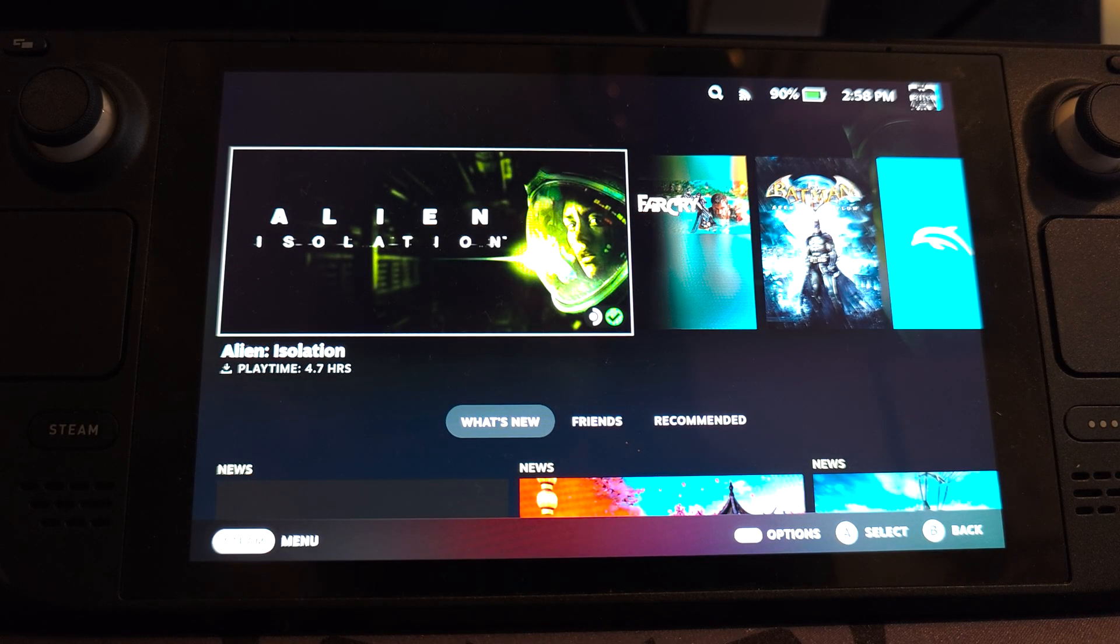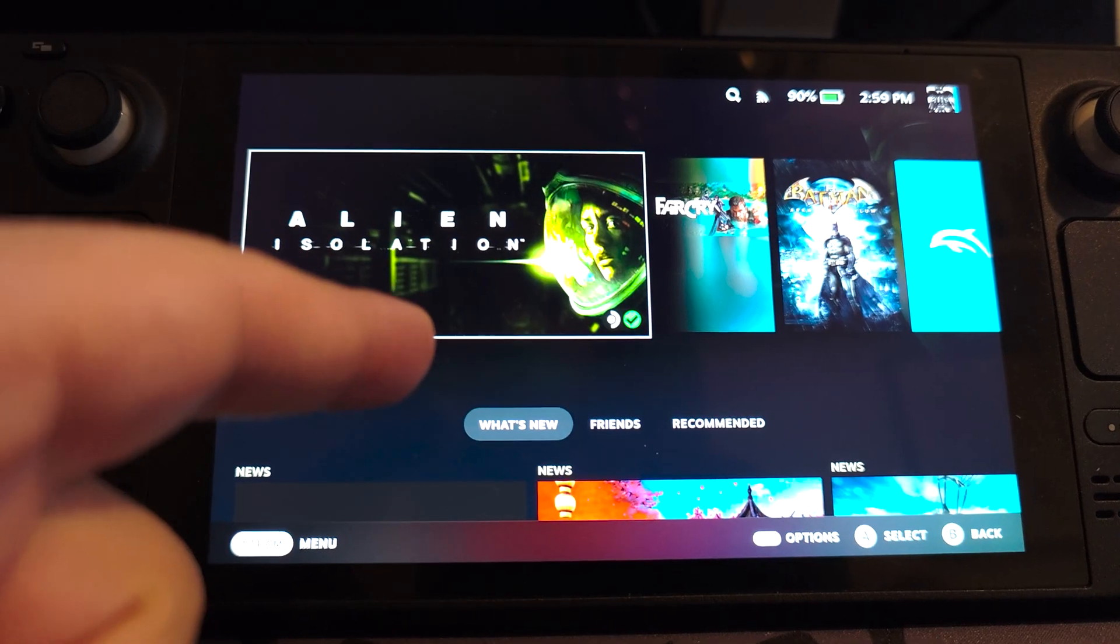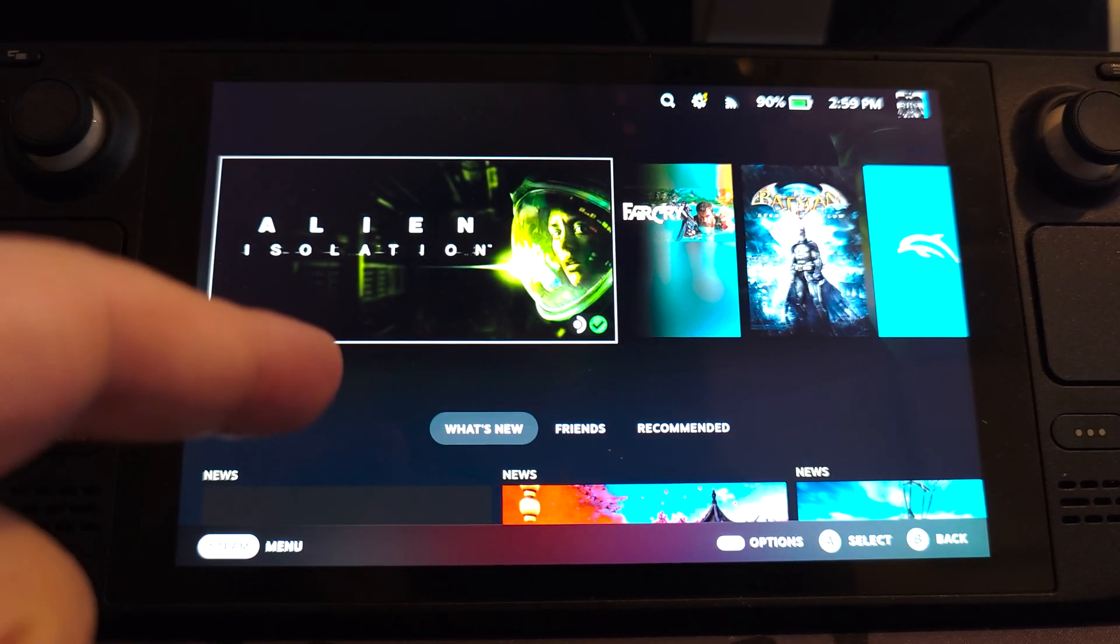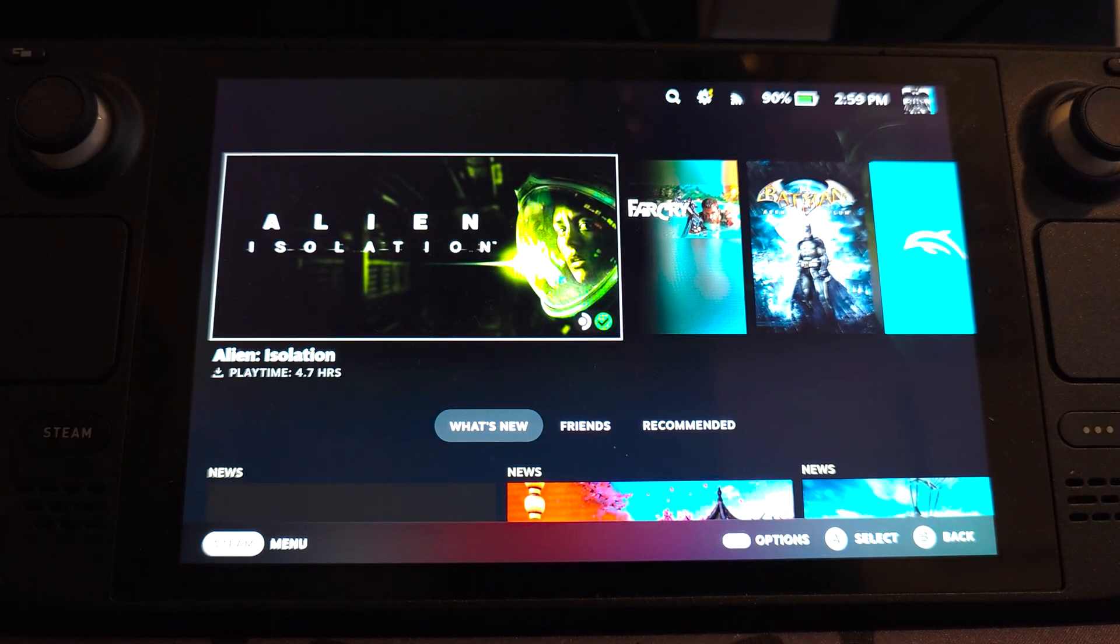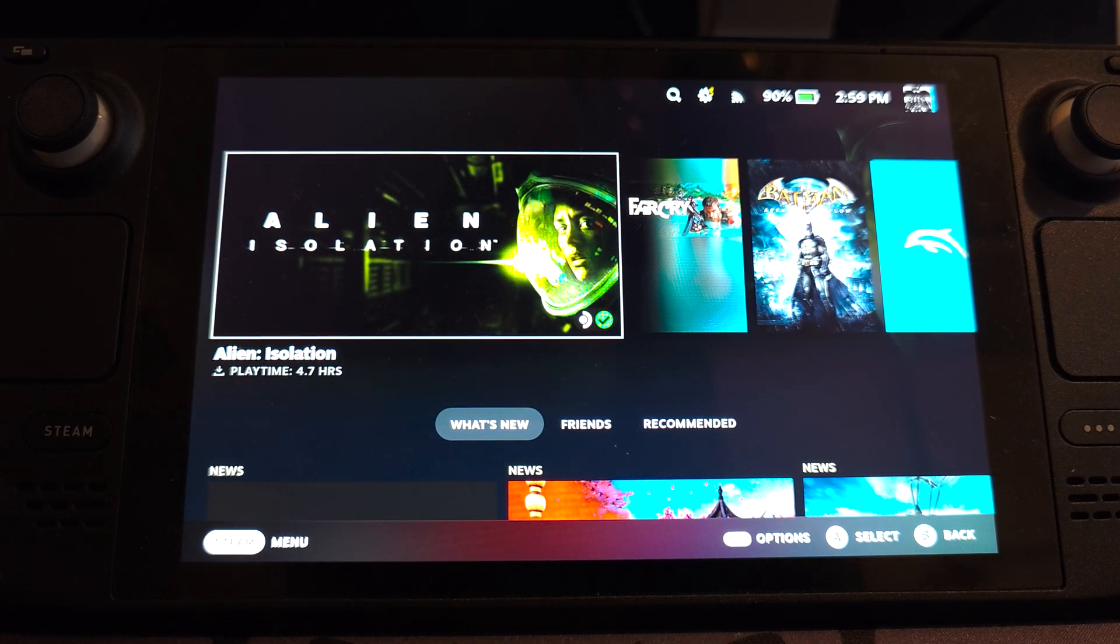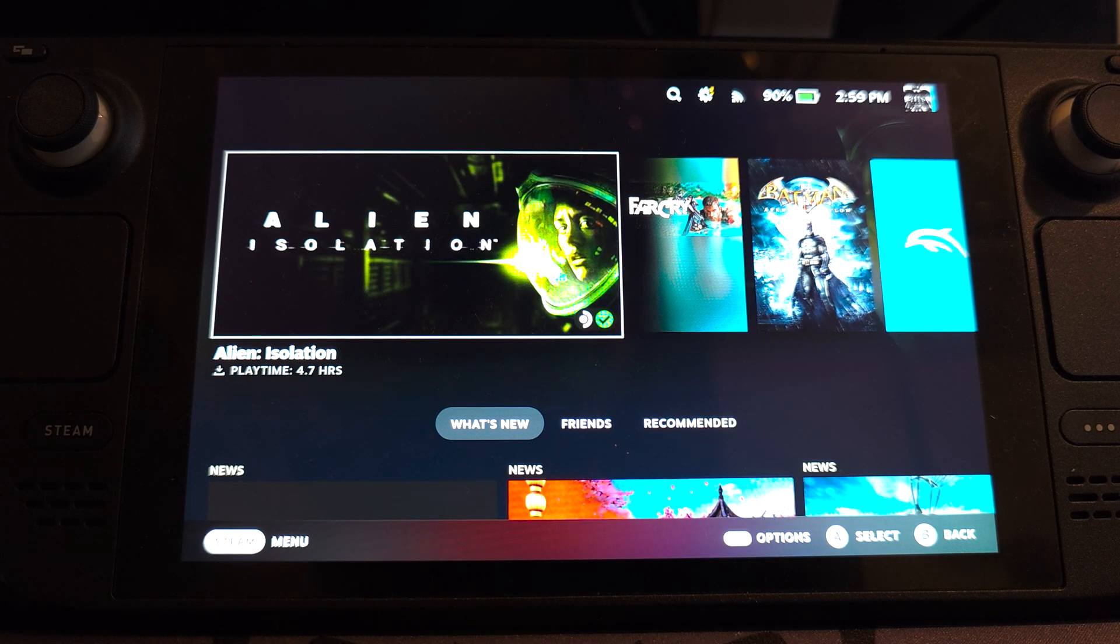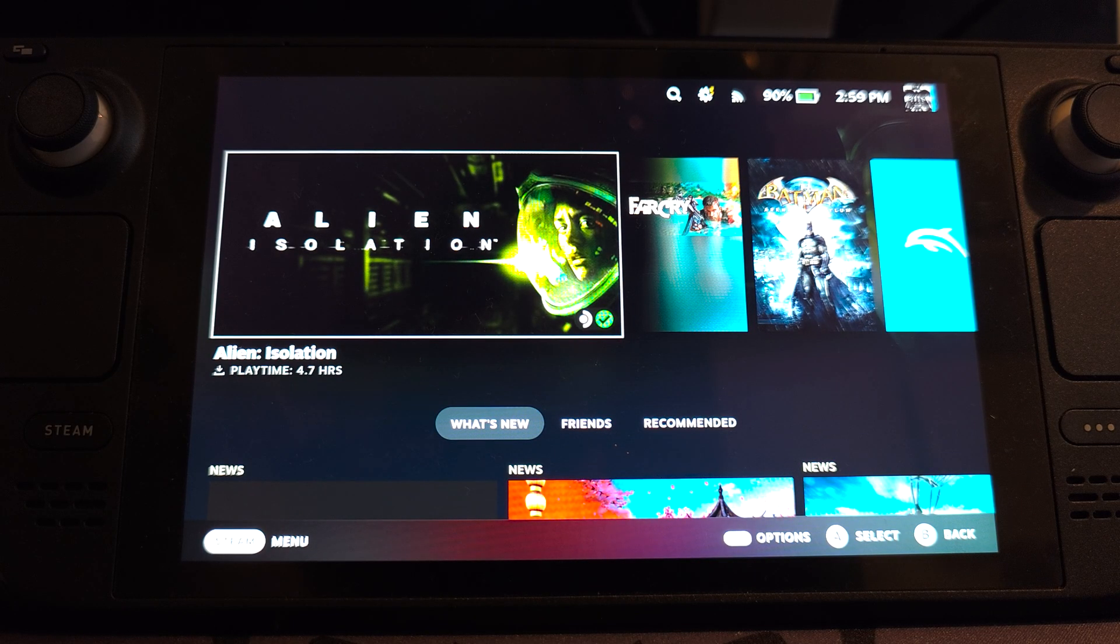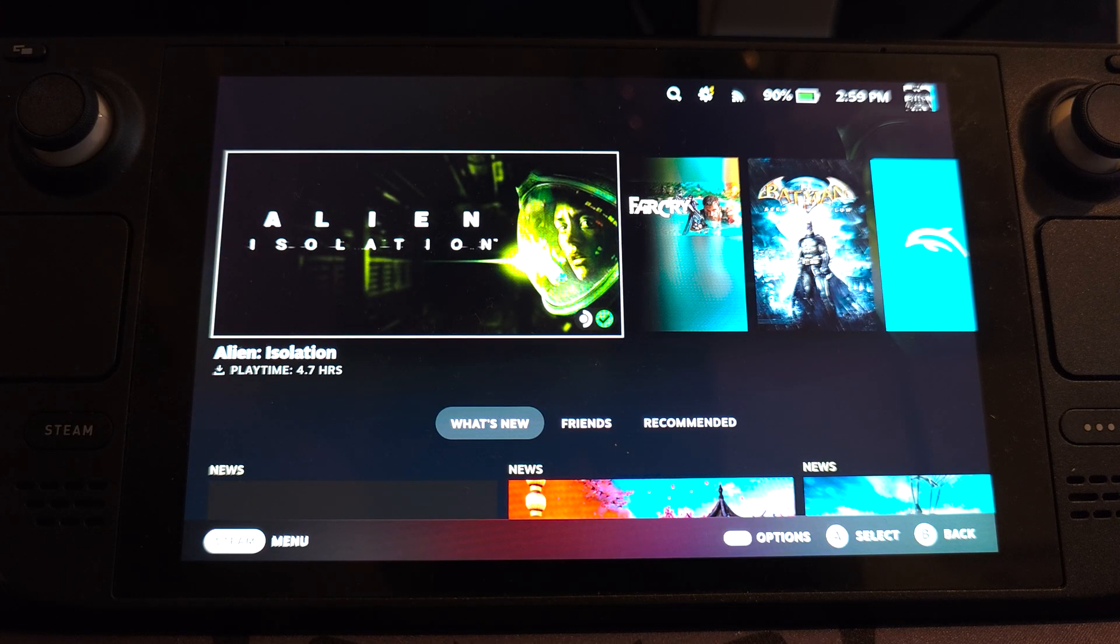Want to emulate PSP games on your Steam Deck? This is the guide for you and it runs really well. We're going to have 5x resolution, we're going to have anti-aliasing on and I'm going to be testing God of War. So this is really easy to do.